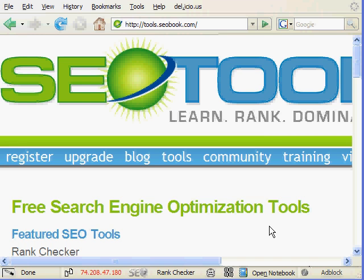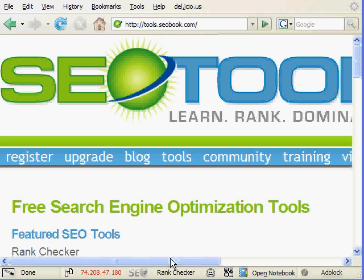Hello, this is Aaron Wall, and this is an SEO video about using our Rank Checker tool. Rank Checker is a Firefox extension which allows you to check your rankings on Google.com, international versions of Google, Yahoo, and Microsoft. It requires the Firefox browser to use.